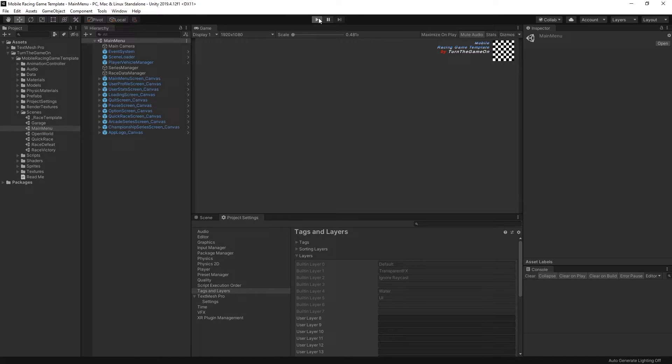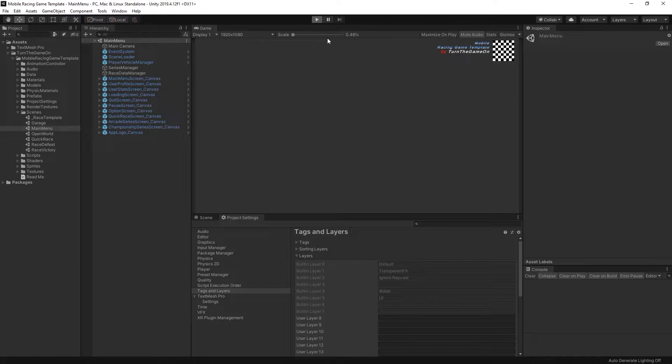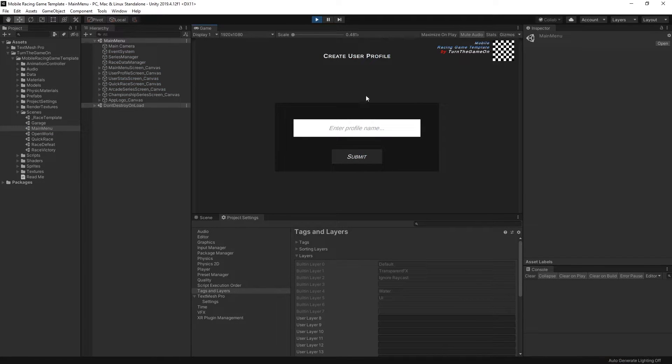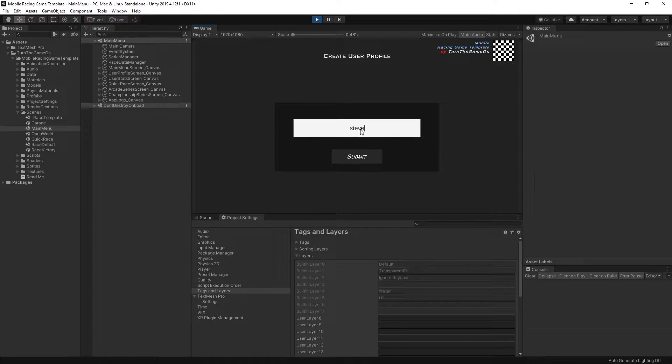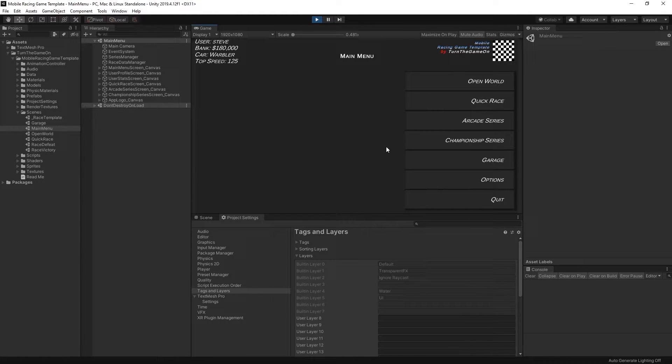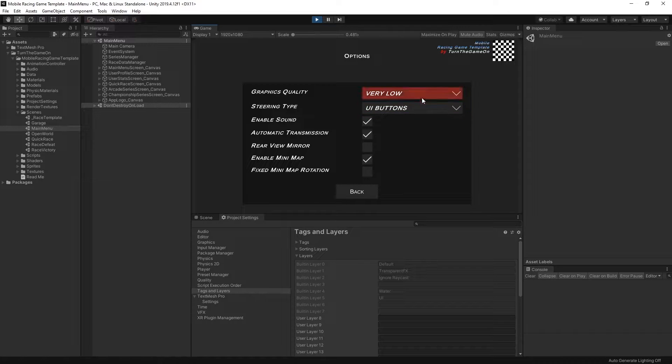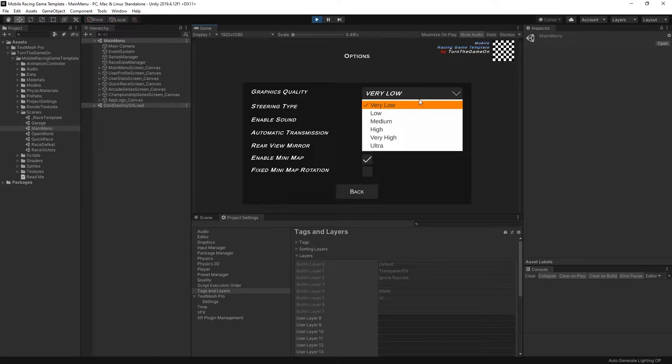From here we can press play and we can play the app. So the first thing we'll do is enter a profile. At this point everything is set up and we can select the options menu for example.